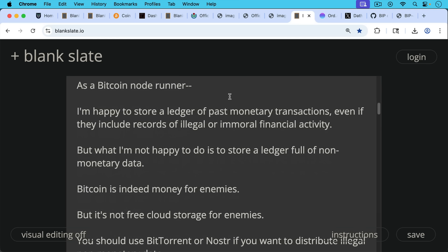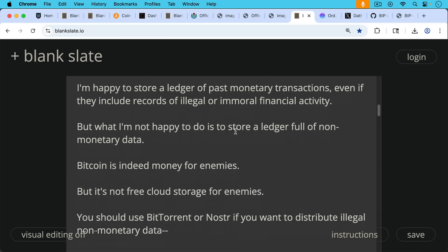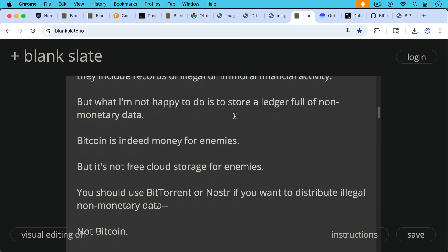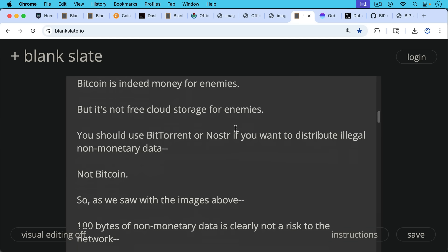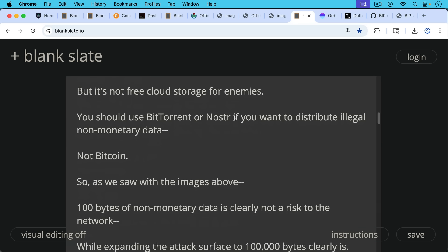So I'm happy to store a ledger of past monetary transactions; I'm not happy to store a ledger full of non-monetary data. Bitcoin is indeed money for enemies, as we like to say, but it's not free cloud storage for enemies. You should use BitTorrent or Nostr if you want to distribute illegal non-monetary data. You shouldn't be using Bitcoin for it. It's just the wrong tool for the job. The blocks are very small, and it's basically a monetary network, so it shouldn't be used for this.